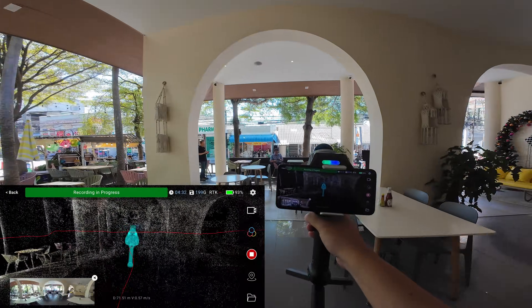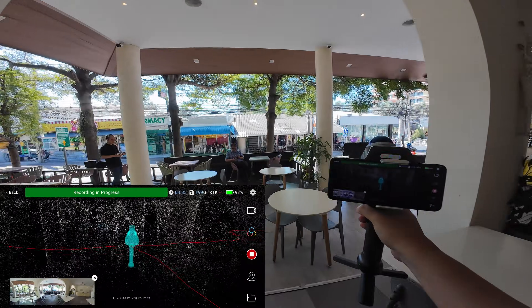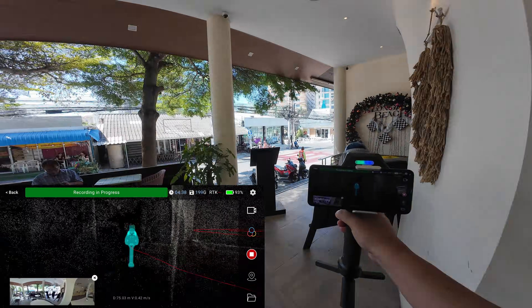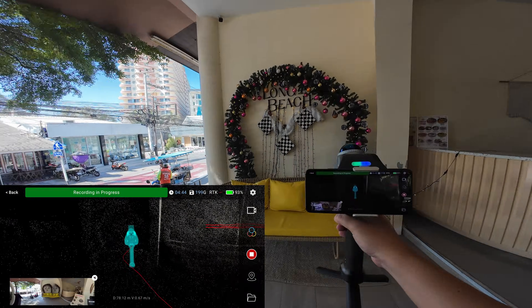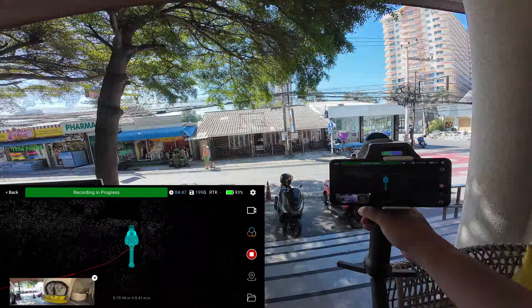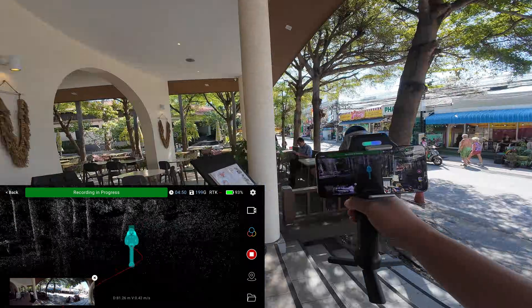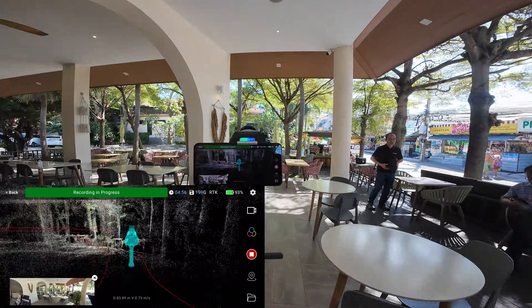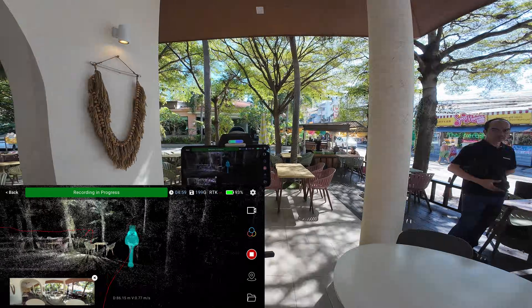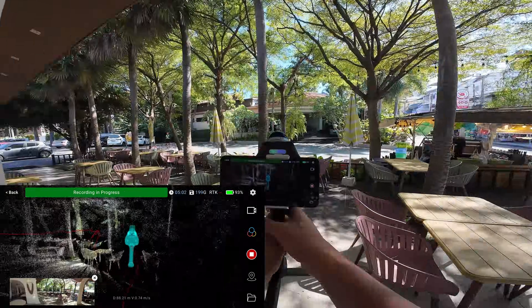I'm trying to walk in a zigzag pattern, capturing all sides of the wall. The closer you are to the object, the higher the detail it's going to capture.